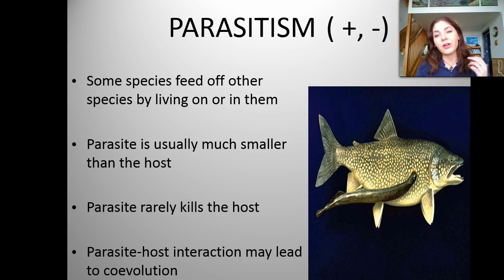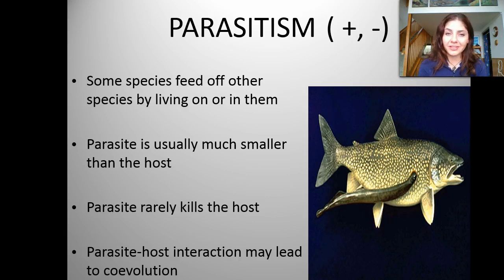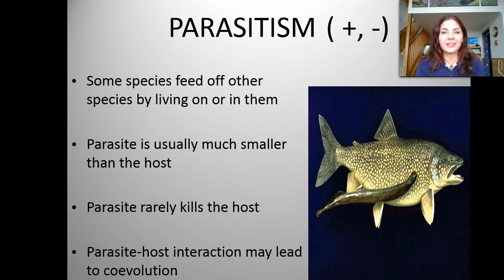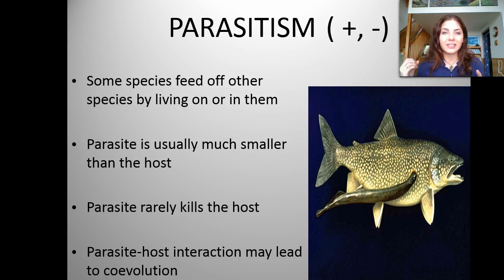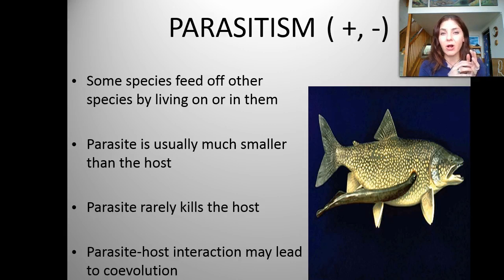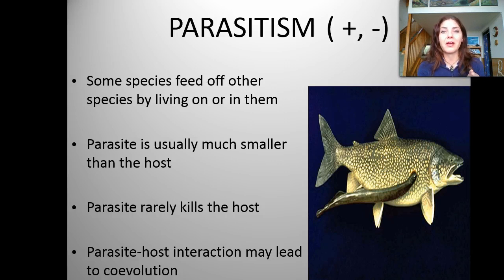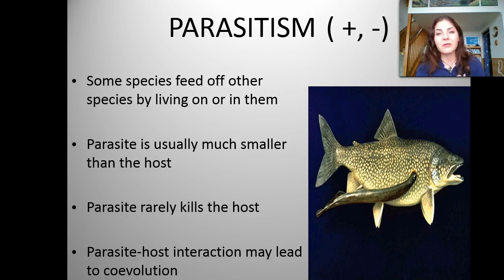Some species feed off another by living on or in them — a tick or flea is on the outside of the dog, while a tapeworm lives inside. One really fascinating example from marine biology: the male anglerfish actually becomes a parasite to the female because it's so hard to find mates. It latches onto the female, deteriorates all of its internal organs except for its sperm, gets all of its nutrients from the female, and only contributes sperm.